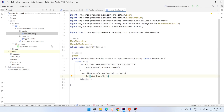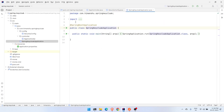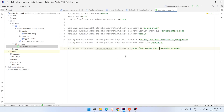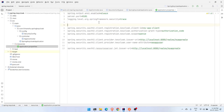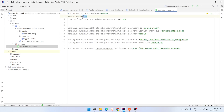The main application class has no change — it remains as is. All the configuration comes down to the application properties file. The first three properties you're already familiar with. We are giving the port 8181 because Keycloak will be running on 8080 on our local machine, so I changed it to 8181. There's also a property just for logging purposes.